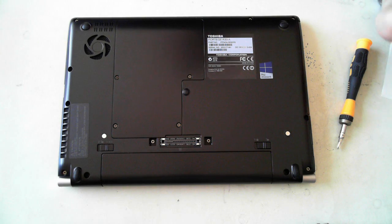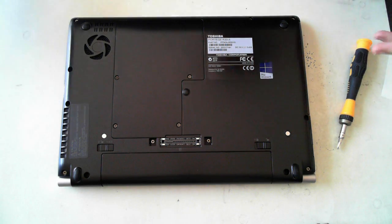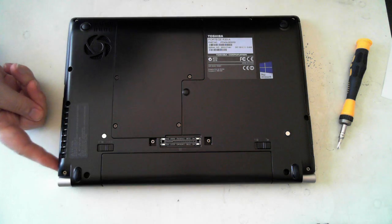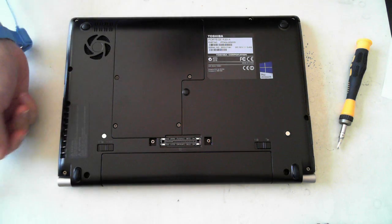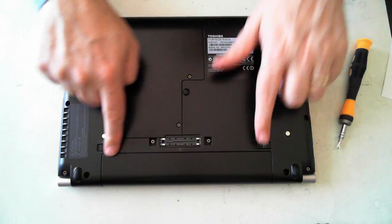The first thing you have to do is make sure there's no power connected, which is on this side here. Just pull out the power and the battery.